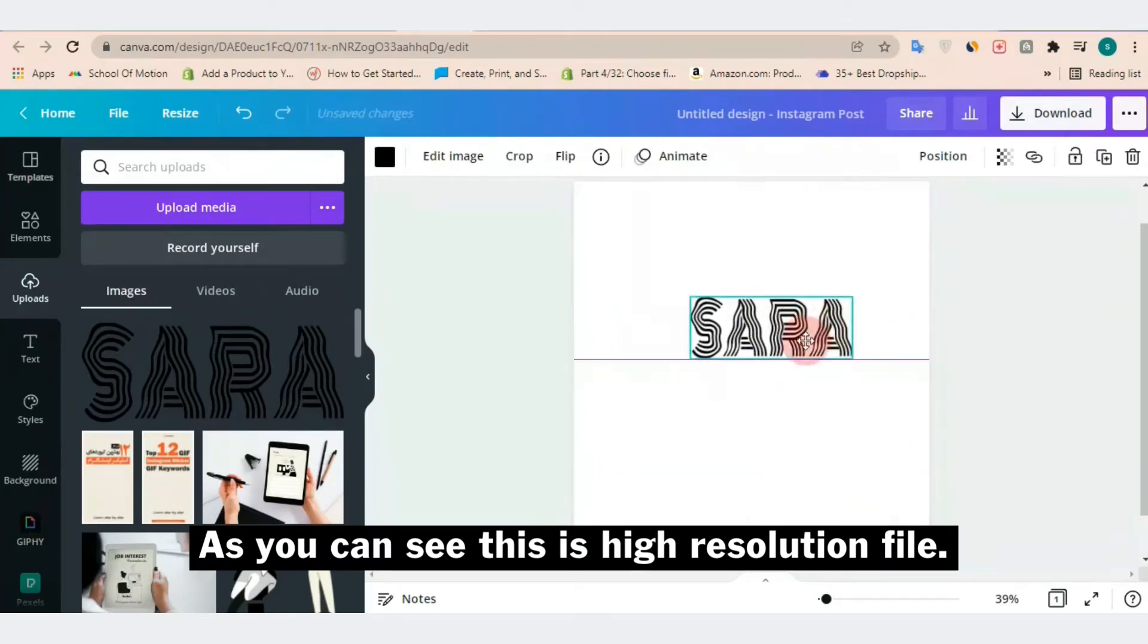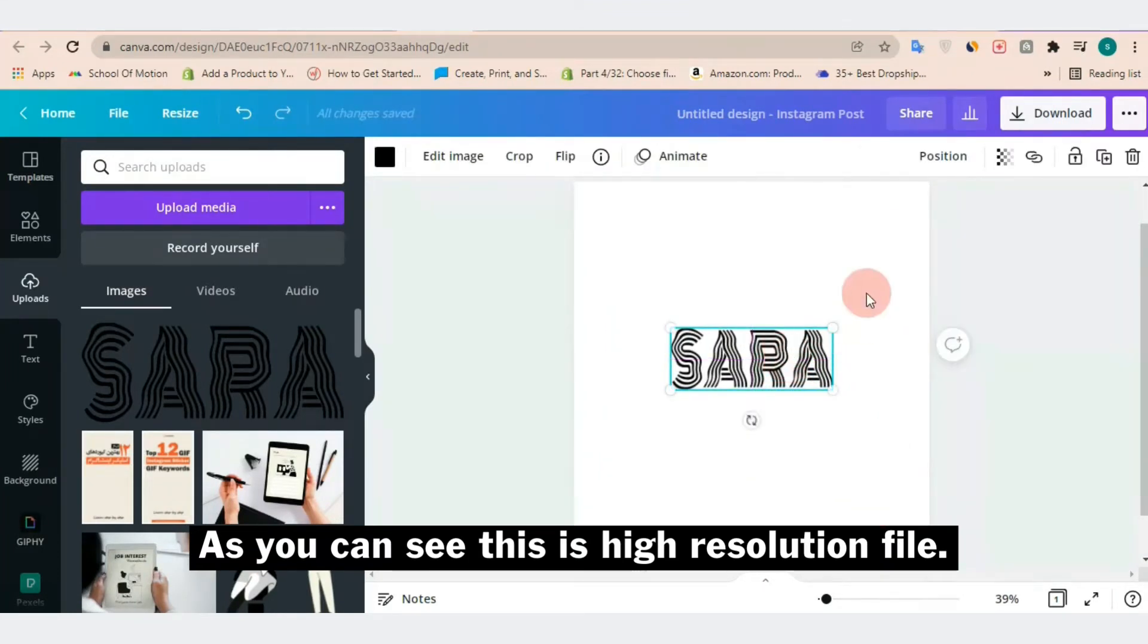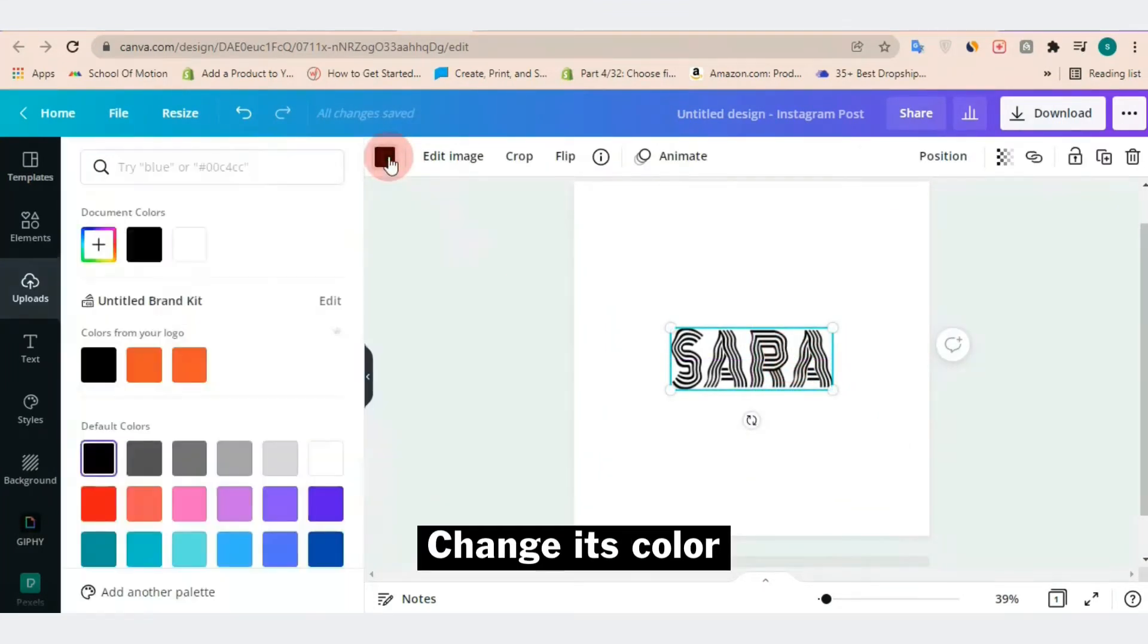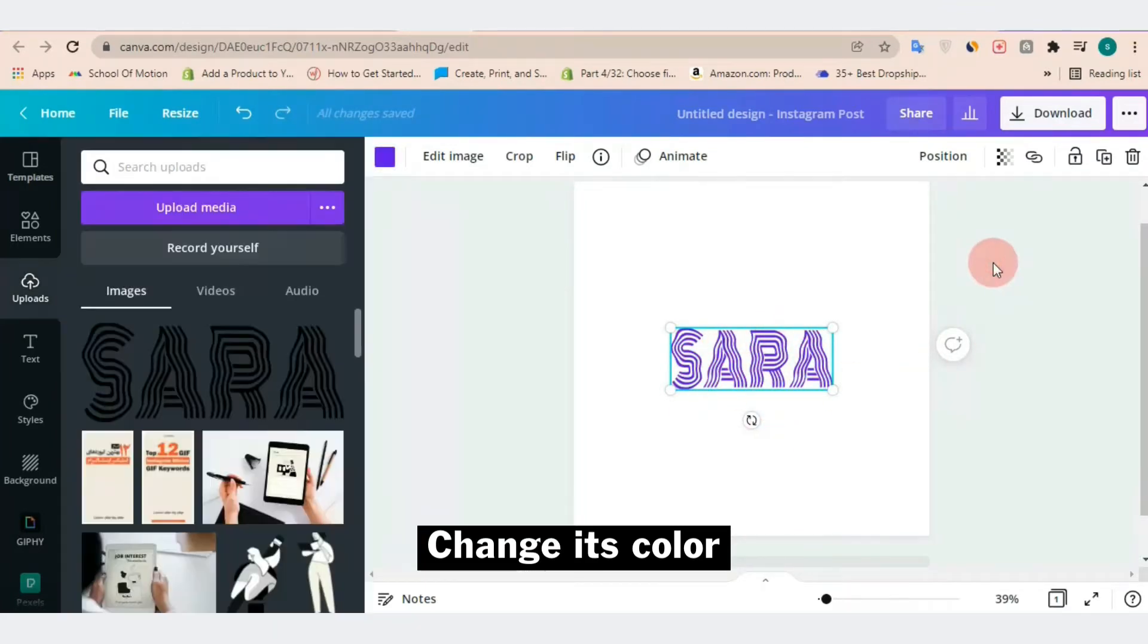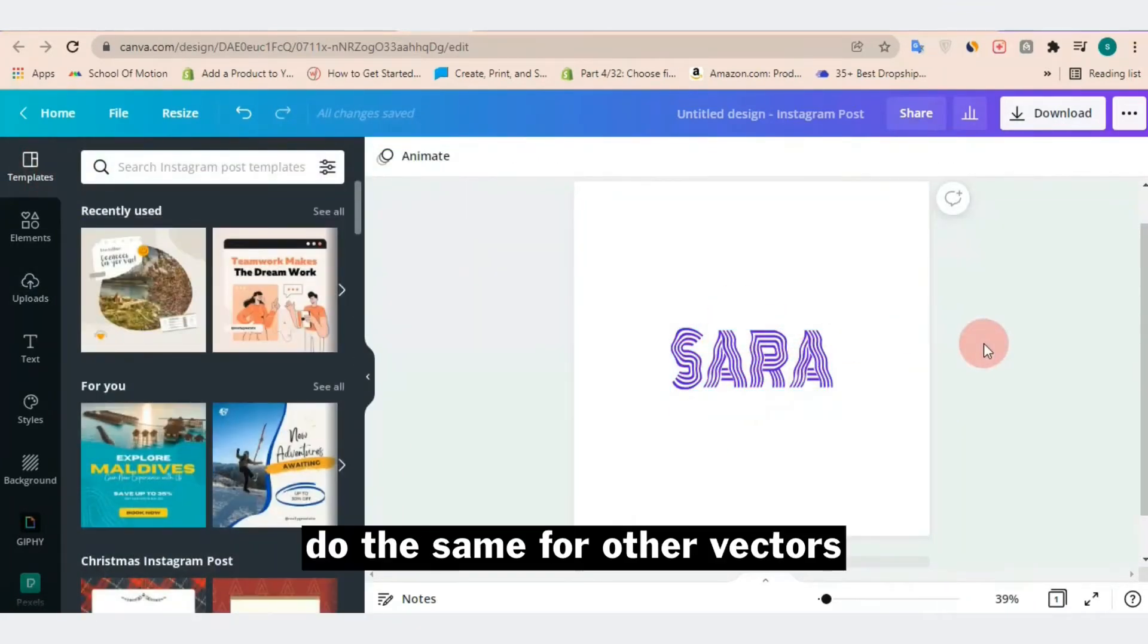If you want to change our vector's color, just select your design and change the color. You can see we do the same for other vectors.